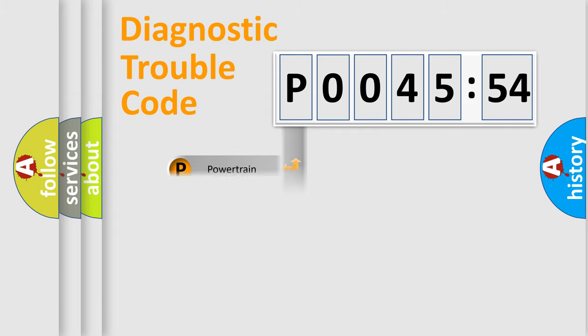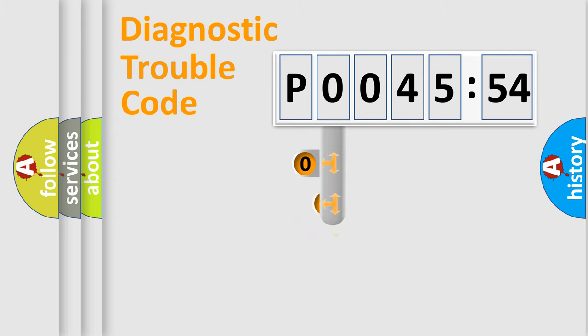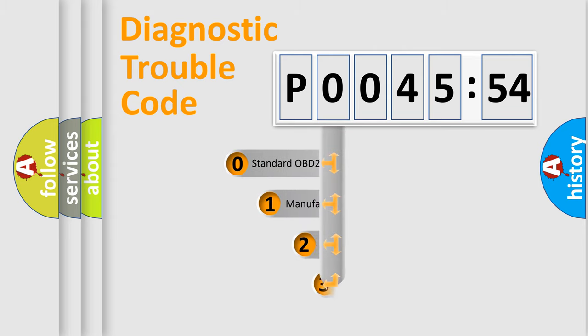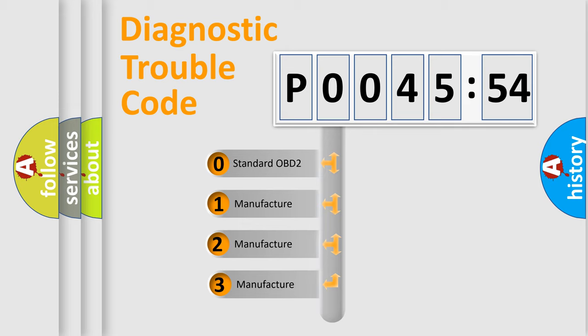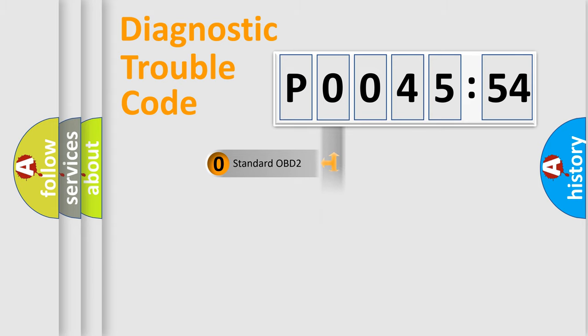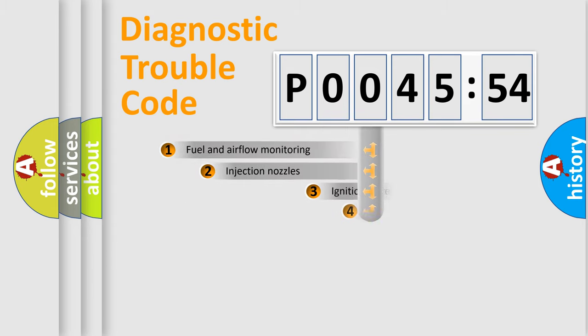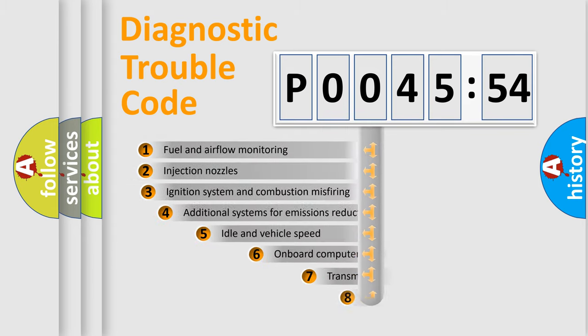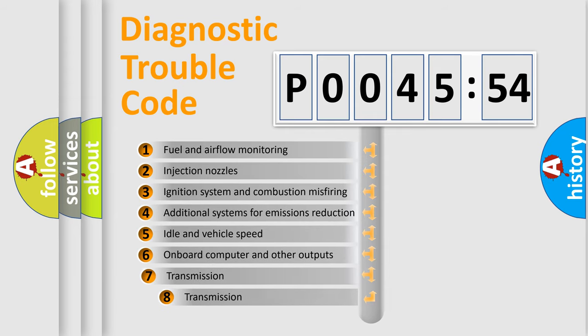Powertrain, Body, Chassis, Network. This distribution is defined in the first character code. If the second character is expressed as zero, it is a standardized error. In the case of numbers 1, 2, 3, it is a more prestigious expression of the car-specific error.